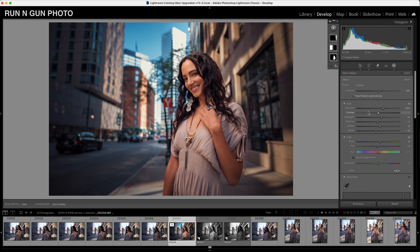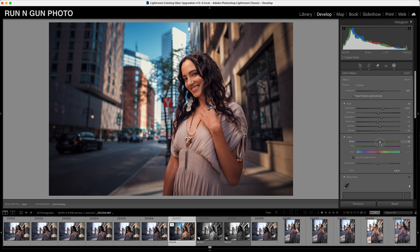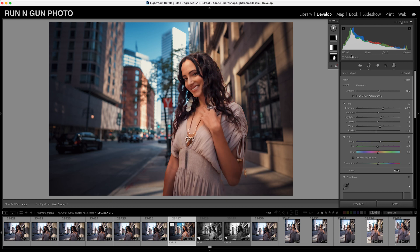Another little tip: sometimes I like to warm up the subject and just add a little bit of that warmth and glow. Not too much — you don't want to go crazy and turn your people into orange Oompa Loompas. We're just going to add a couple points in our color temperature. And that is it. We had Lightroom select our subject, make these minor edits.